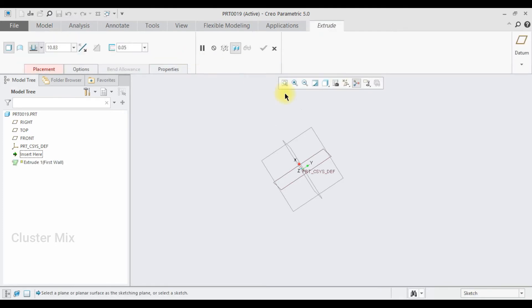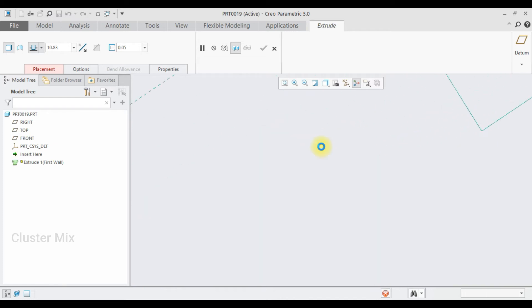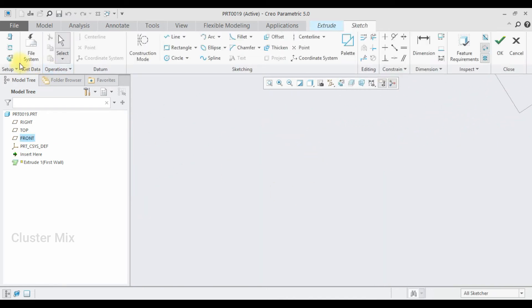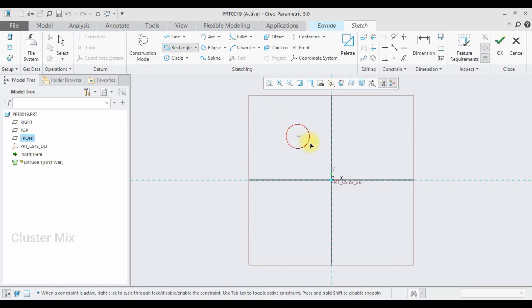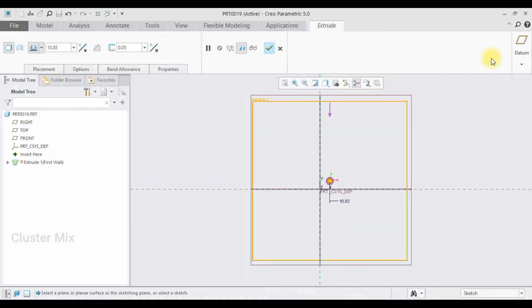I am going to select the extrude and select any plane, and then click on sketch view. And here I am going to draw a rectangle and then give a check mark to it.